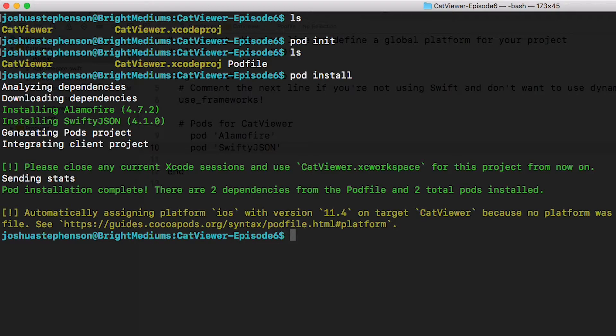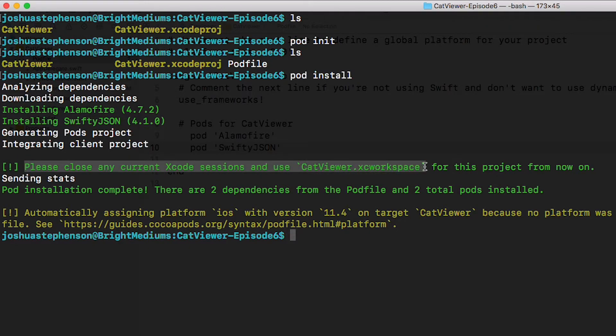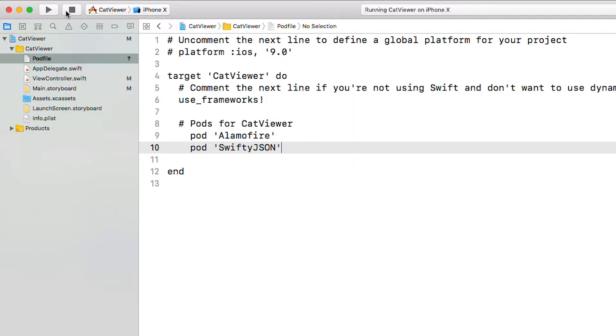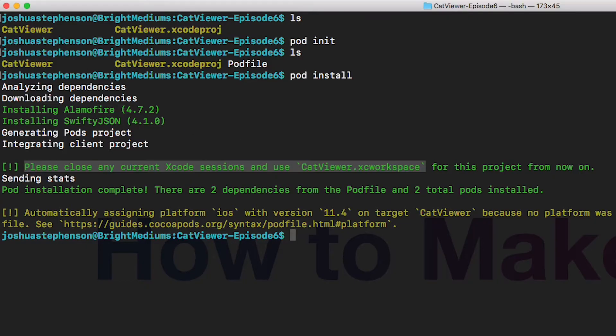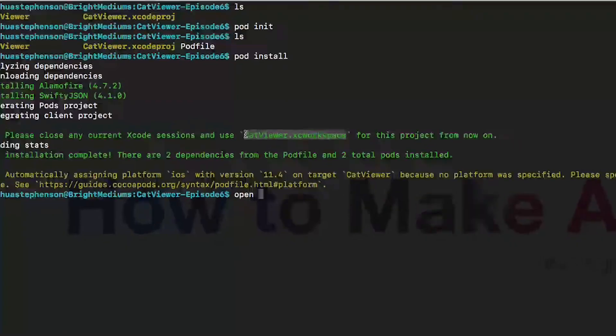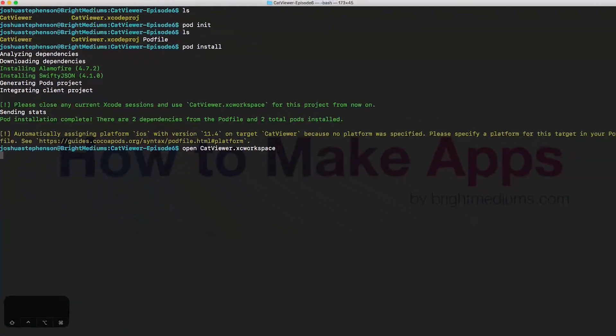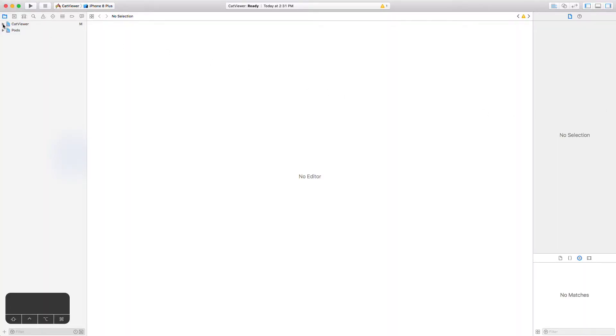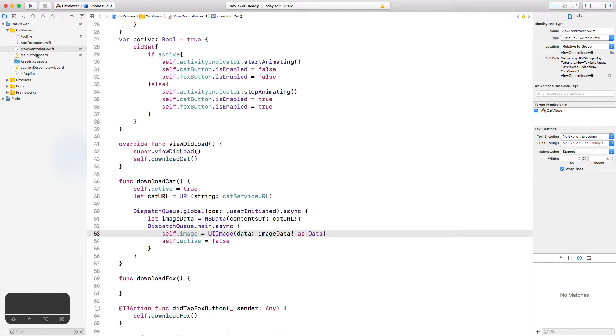Now go back to the terminal briefly and issue the command pod install to install these two pods in the project. Once it's done you'll notice it instructs us to open a new file called an xcode workspace file rather than the raw xcode project file. So close your xcode project and in the terminal type open and then the name of the new xcode workspace folder. It looks pretty much the same except the navigator pane on the left now has a section for pods. Since we're doing everything better this time let's add a small layer of abstraction to prevent our view controller class from getting too bloated. Hopefully you remember from episode 3 that you want to keep view controllers as simple as possible and rely on models and helper classes to do complex operations.